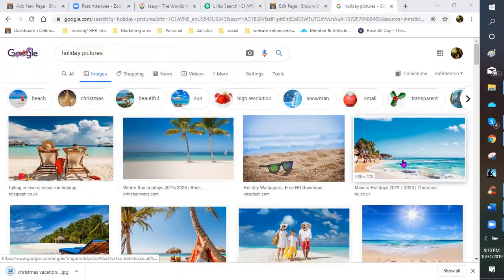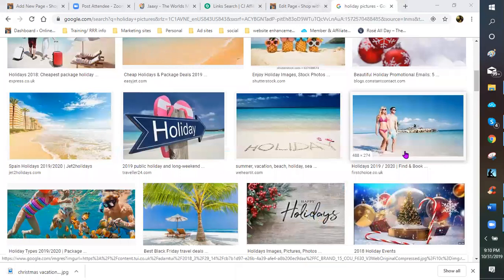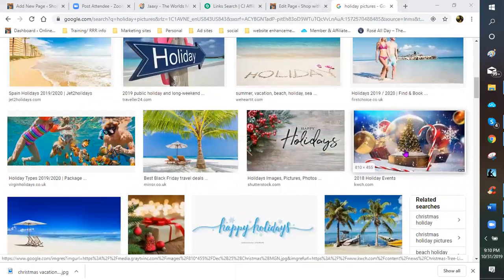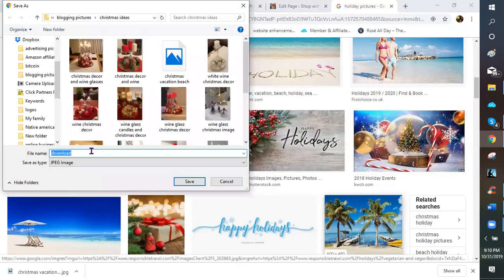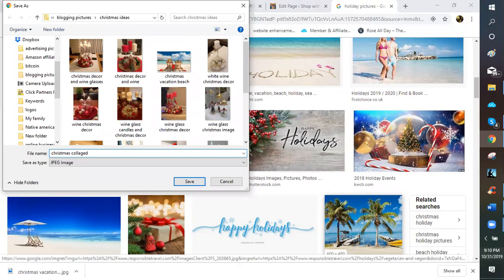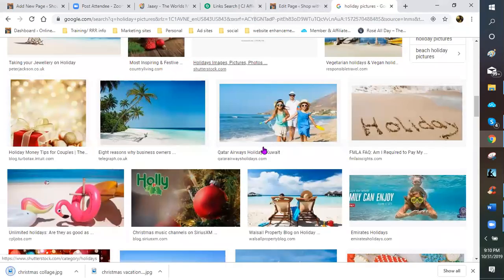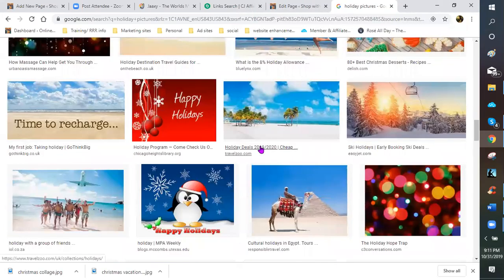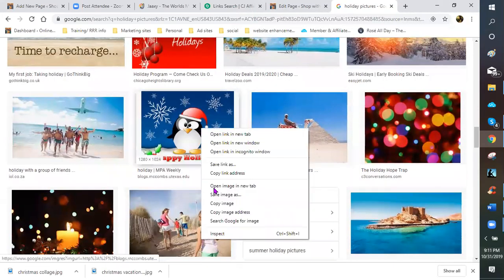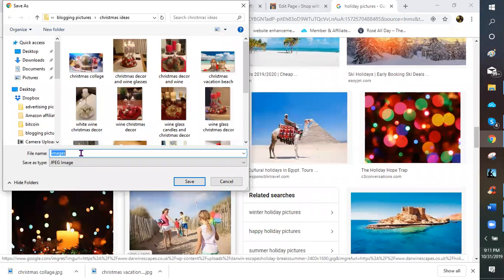Now let's do another one — a general overall Christmas picture. Then I want to go more specific. I'm a very cartoon type of person, so if anybody goes to my website you'll see a lot of different cartoon images. That's just who I am — I don't like to get too serious.